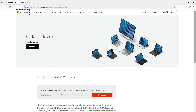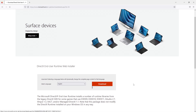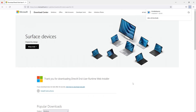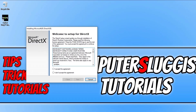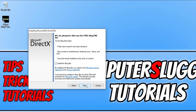You will end up on a page that looks like this. Select your language and then press Download. Once the file is downloaded, run the setup file. You'll see a window asking you to agree to the terms — click I Accept and then Next. If you want to install the Bing bar keep it ticked, otherwise deselect it and press Next. It will now check to see if you have the latest DirectX files installed.